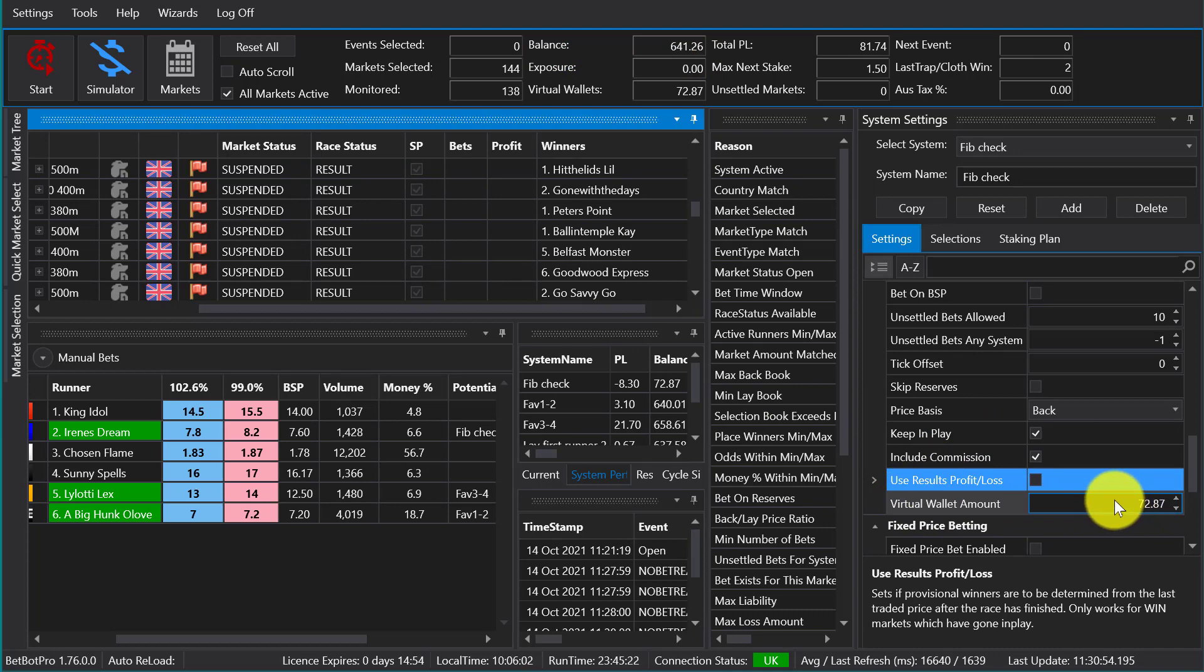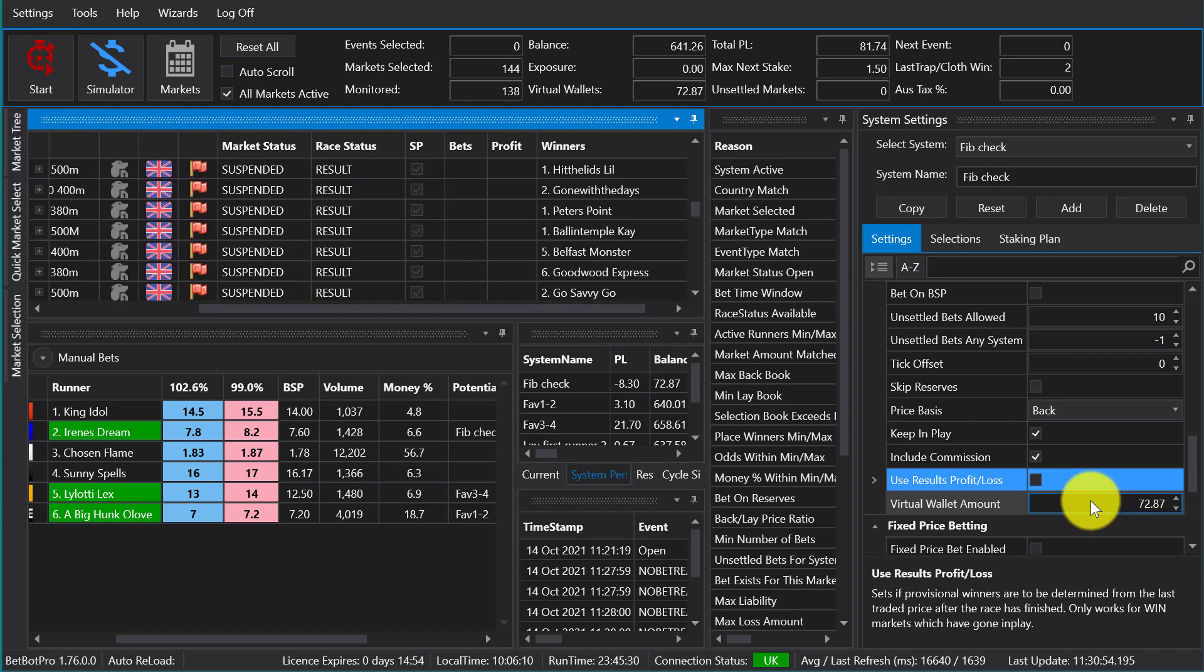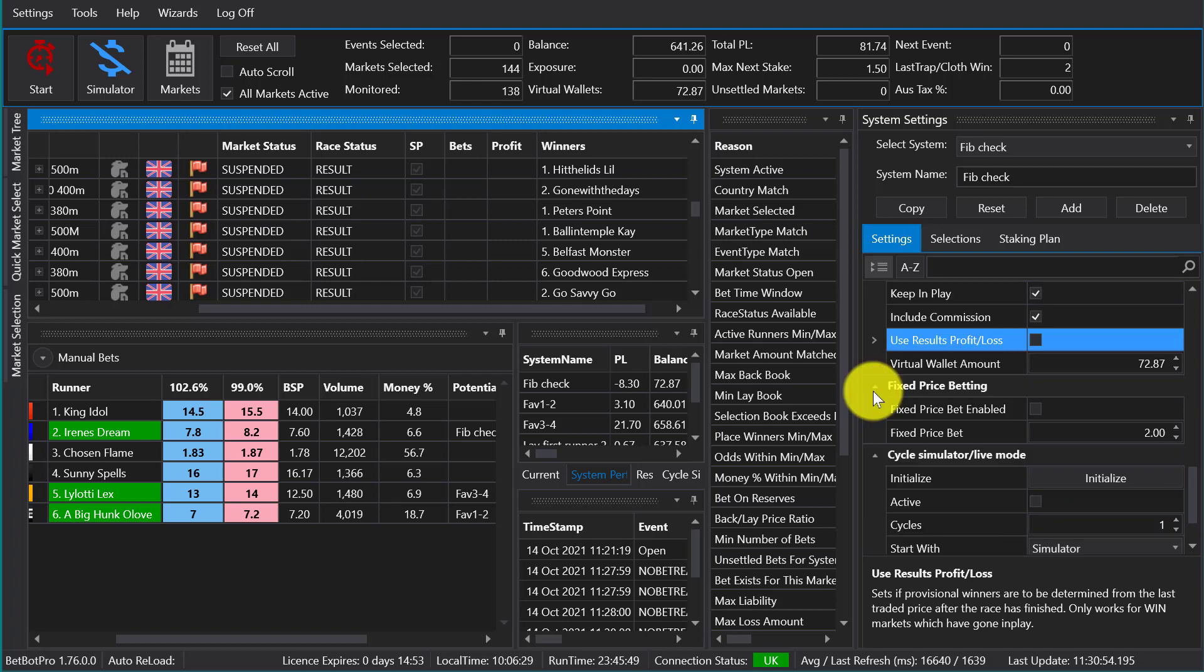So if you're using a percentage of bank related stake, then you can set your own bank amount there. So it's useful for splitting your bank up for staking purposes. You may have two systems and you may have a thousand pound Betfair bank, and you might want to use 500 on each, so you can base your staking on that.